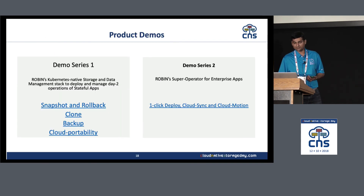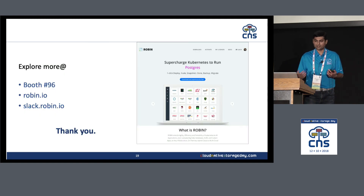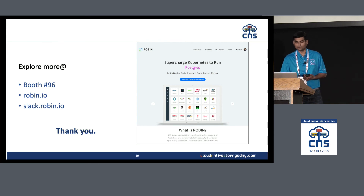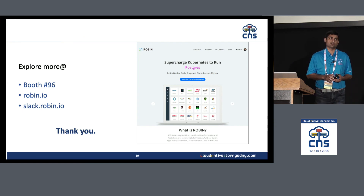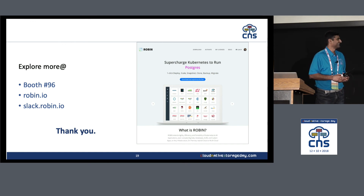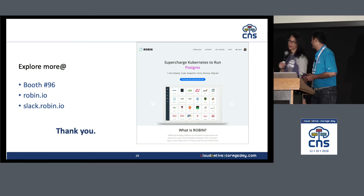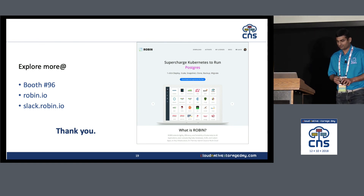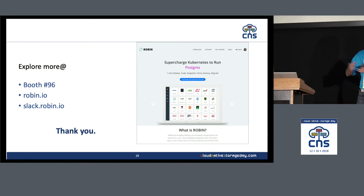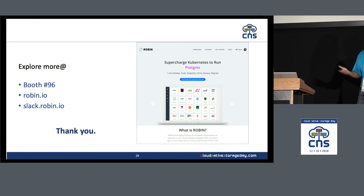We have demos you can look at later, and if you have questions you can ask now or find us in the back of the room at booth 96 for KubeCon. You can also reach Robin developers at slack.robin.io. Our closing goal at Robin is to eliminate the distinction between stateless and stateful applications — it should just be a Kubernetes application. That's what we're trying to achieve. Thank you.